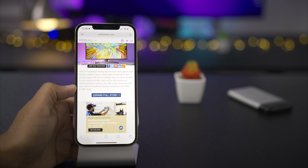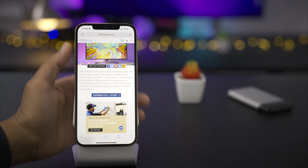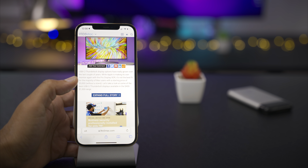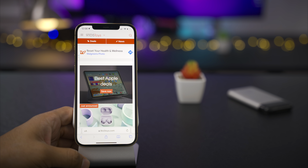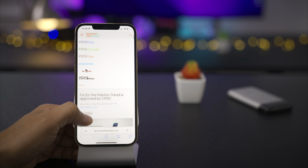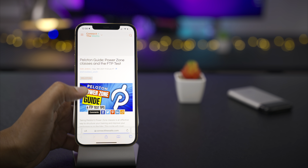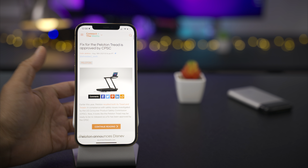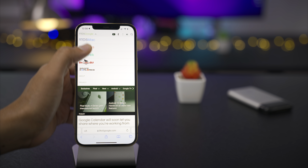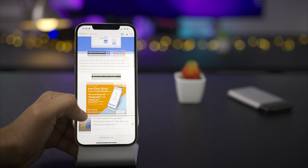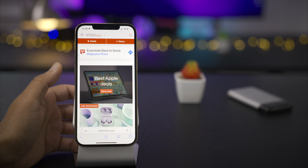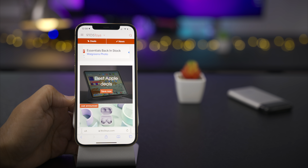The downside is that you don't get any of the gesture functionality that the updated Safari address bar allows. With the bottom bar design, you can swipe on the address bar to linearly swipe between different tabs — just like you can swipe between different apps using the home indicator at the bottom of your iPhone. That's something super convenient, and you don't get that when having the bar at the top.